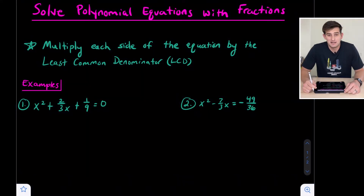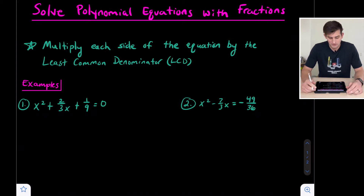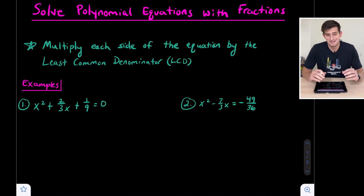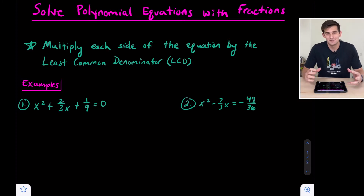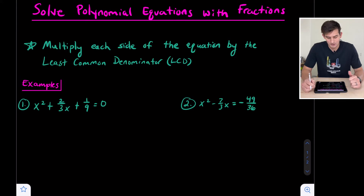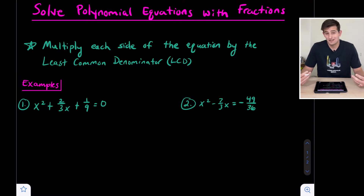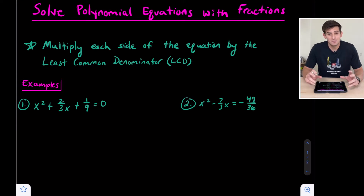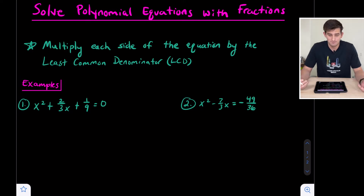Hello everybody. In this video we're going to talk about how to solve polynomial equations that have fractions. There's really only one thing we need to focus on, and that is getting rid of the fractions. Nobody wants to deal with them, and we don't have to. We multiply each side of the equation by the least common denominator. We've all heard of LCM — least common multiple — and we're looking at the denominators of these fractions to find the least common multiple of those denominators. That's what we multiply both sides of the equation by.